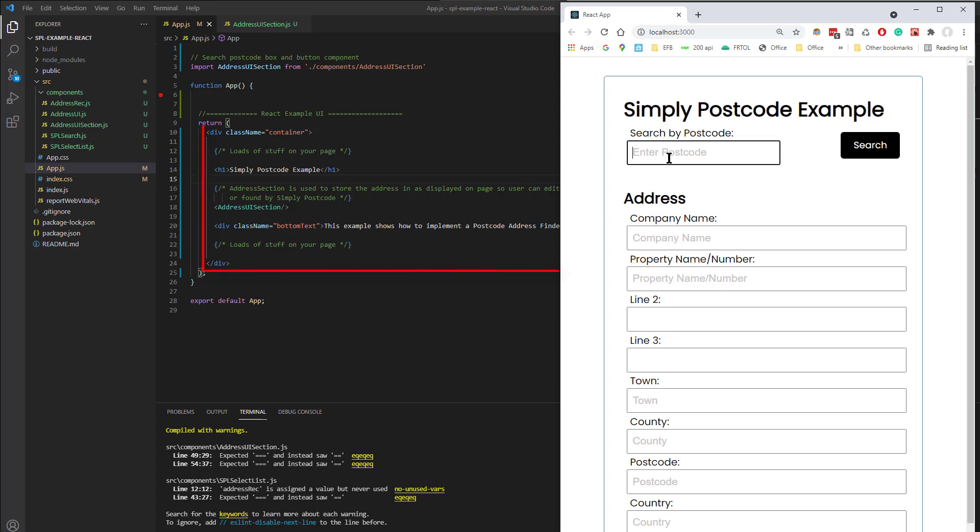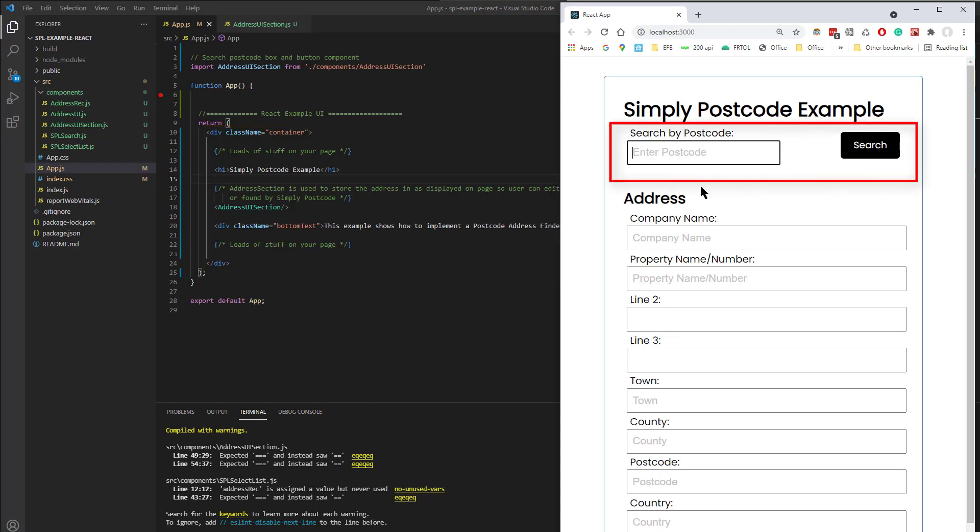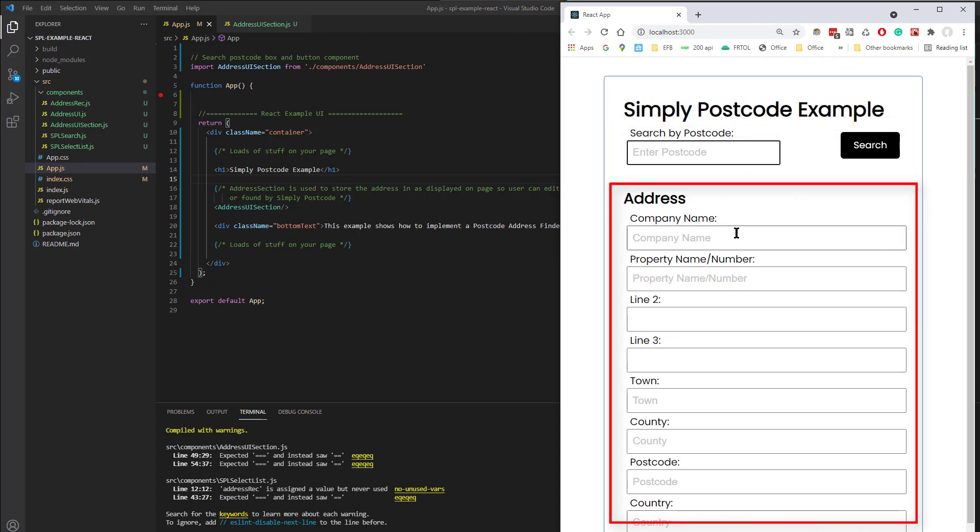So what have we got here? Well we've got basically a container, and an area here to search for a postcode, and an area here to display the resulting address, or allow the user to enter their own address.